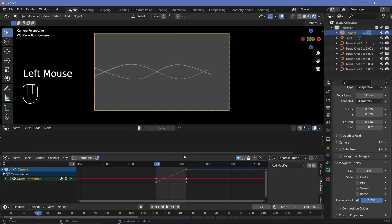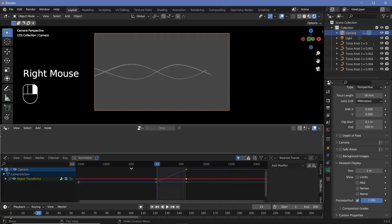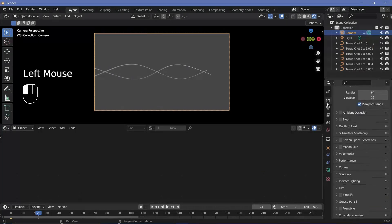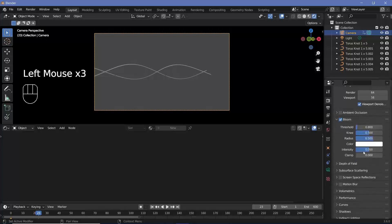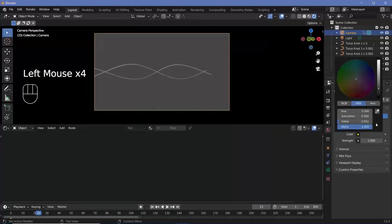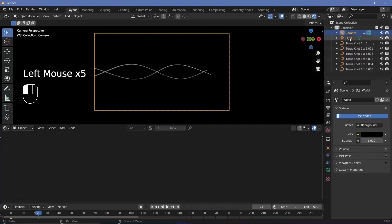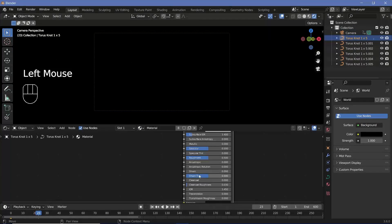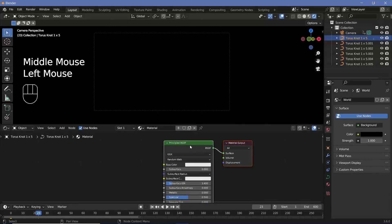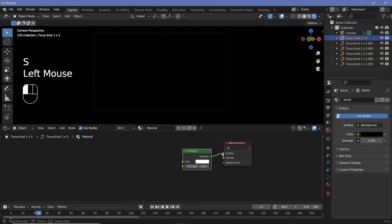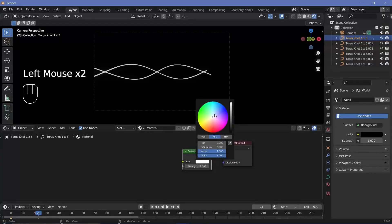Switch your viewport shading to Render. Right-click and choose Join Areas to remove the extra window, then change to the Shader Editor. In Render Properties, switch on Bloom, set the intensity to 0.02 and clamp at 5. Switch on Screen Space Reflections. In World Properties change the background color to black. Delete the default light. Select one of your torus objects, choose the default material, delete the Principled BSDF, press Shift+A and search for an Emission node, plug it into the Surface, and change the color to green with a strength of 500.